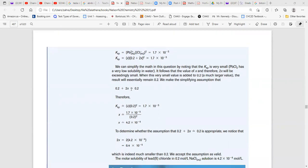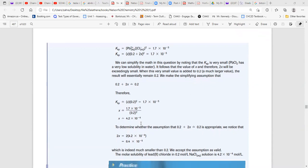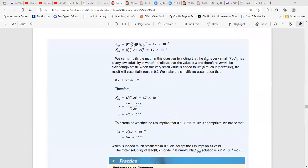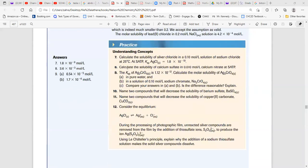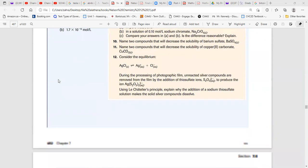Then find [Cl⁻] = 0.2 + 2x ≈ 0.2, since x is very small compared to 0.2. For practice, do questions 7, 8, and 9.